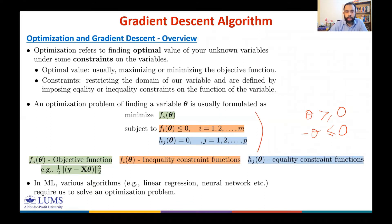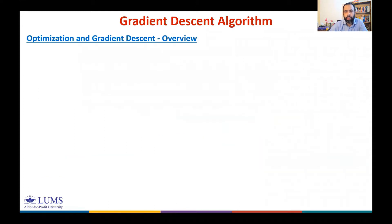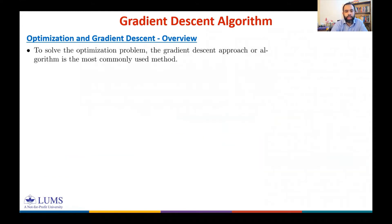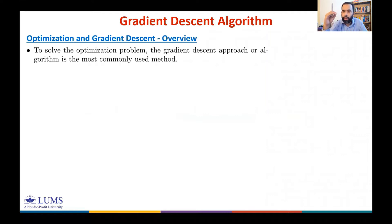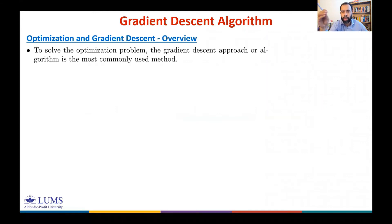To solve an optimization problem, gradient descent is the most commonly used method. It is best used when the unknown variables cannot be determined analytically, and we will see that even for linear regression we prefer gradient descent because of its reduced computational complexity.